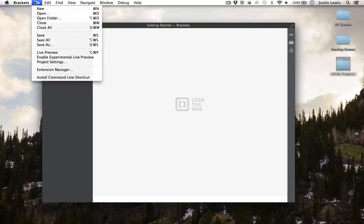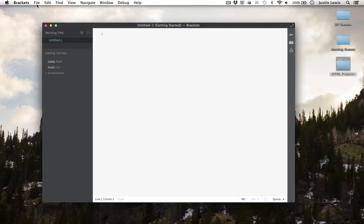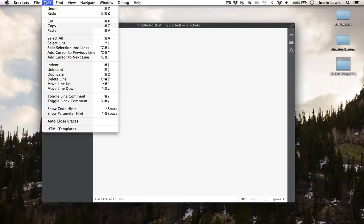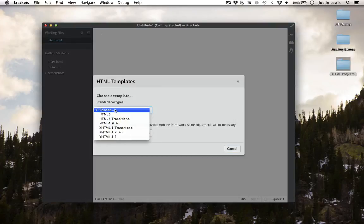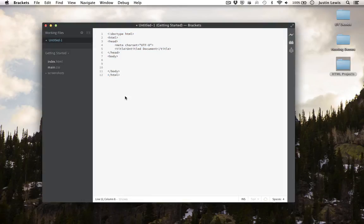Now choose File, New. From here, choose Edit, and HTML Templates. Choose HTML5. Here's the basic structure of an HTML5 document.